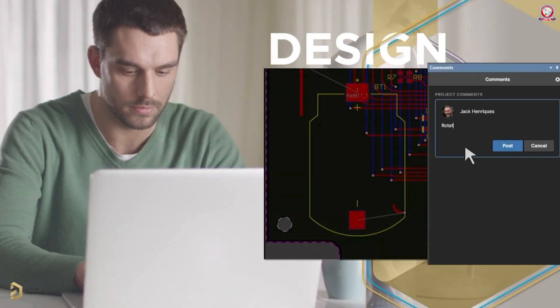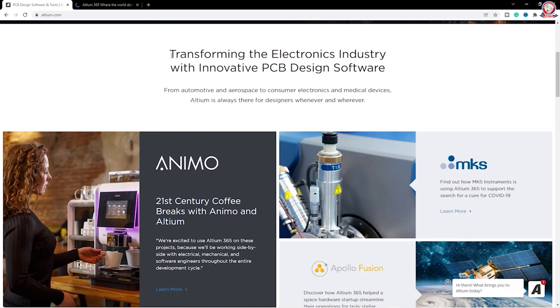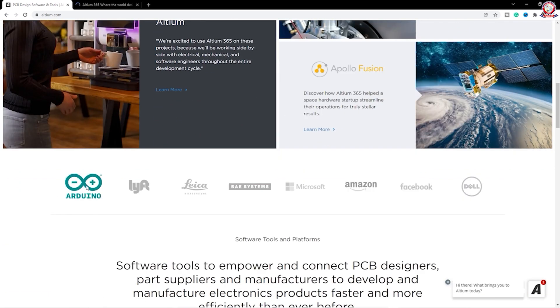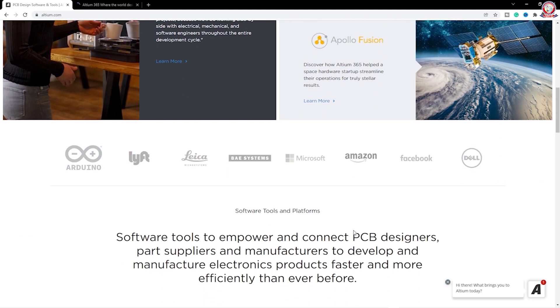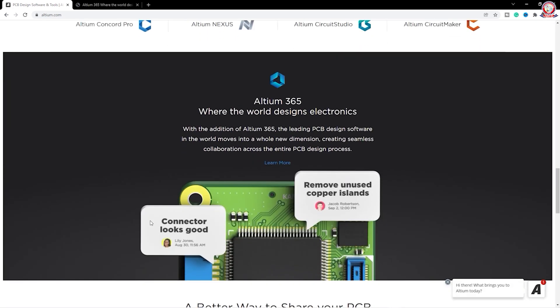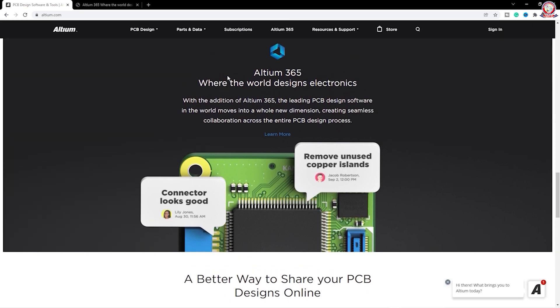Hello dear friends, welcome to the channel. Altium Designer is one of the best PCB design software, and Altium Designer is free for the first month. You can see it transforming the electronics industry with innovative PCB design software. Companies like Arduino, Microsoft, Amazon, Facebook, and Dell use it. This is where Altium 365 is available, and it has a very interesting worldwide community feature.